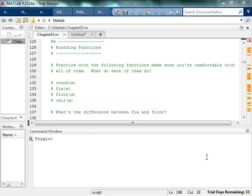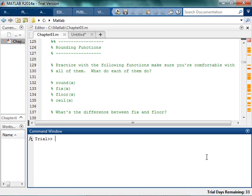So next we're going to play around with rounding functions and figure out what each one of them do. So I know I keep saying this, but you should totally do it. Pause the video. Go play around with it.